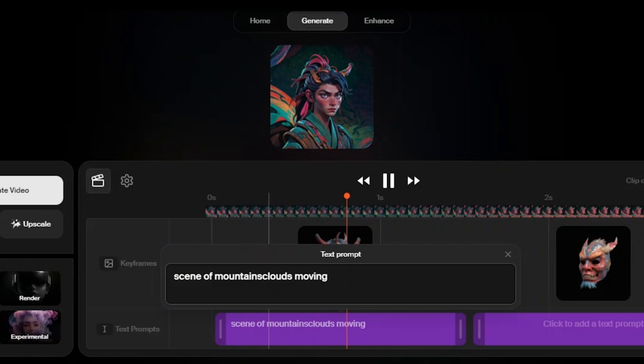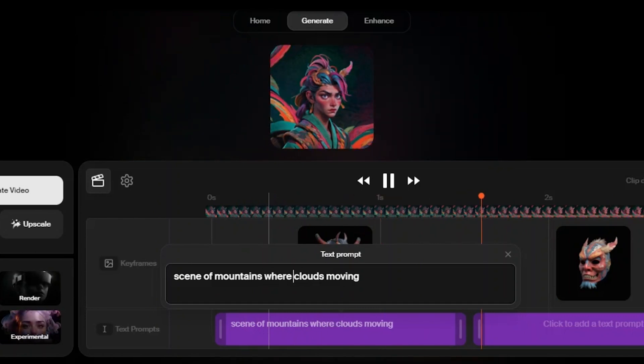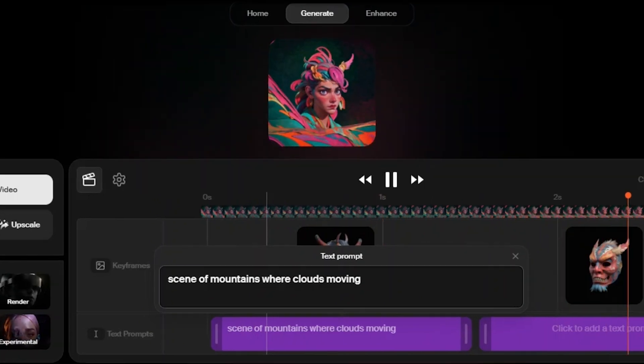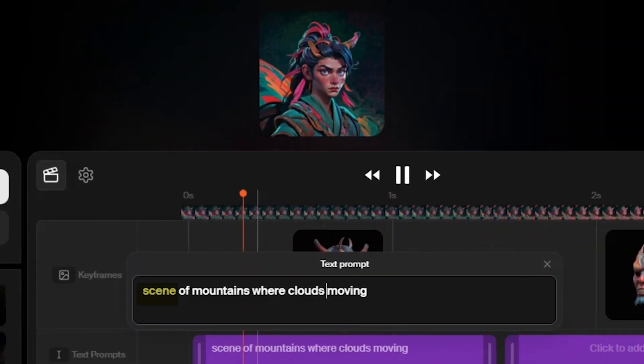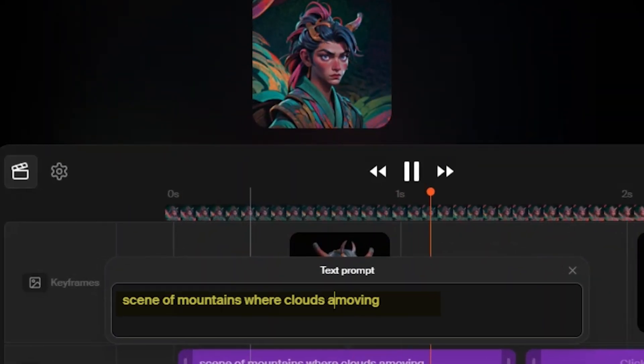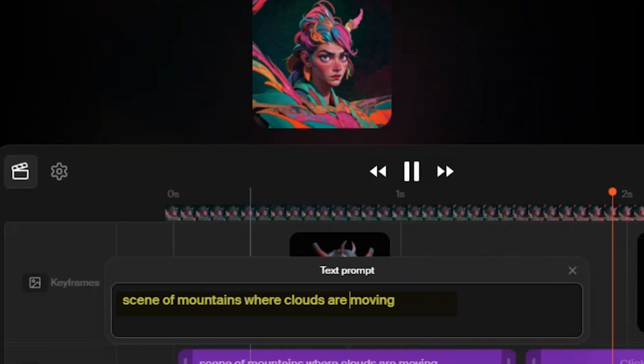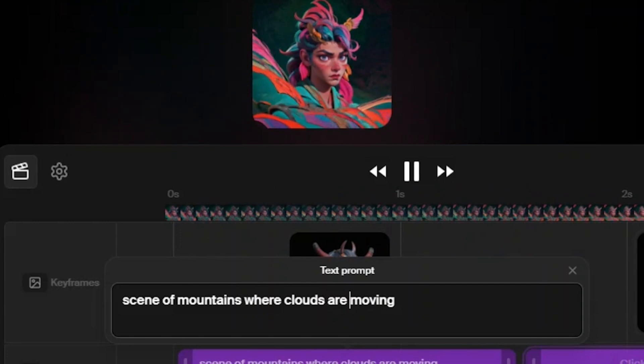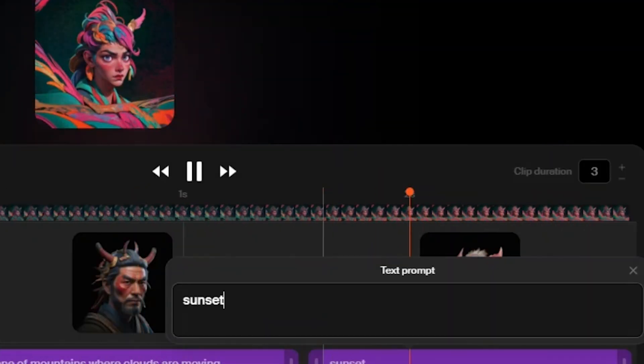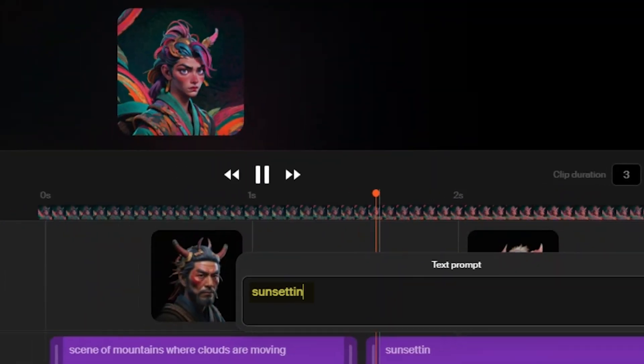I am entering the prompt for the first clip, which is, scene of mountains where clouds are moving. And in the second clip, I entered, sun setting.